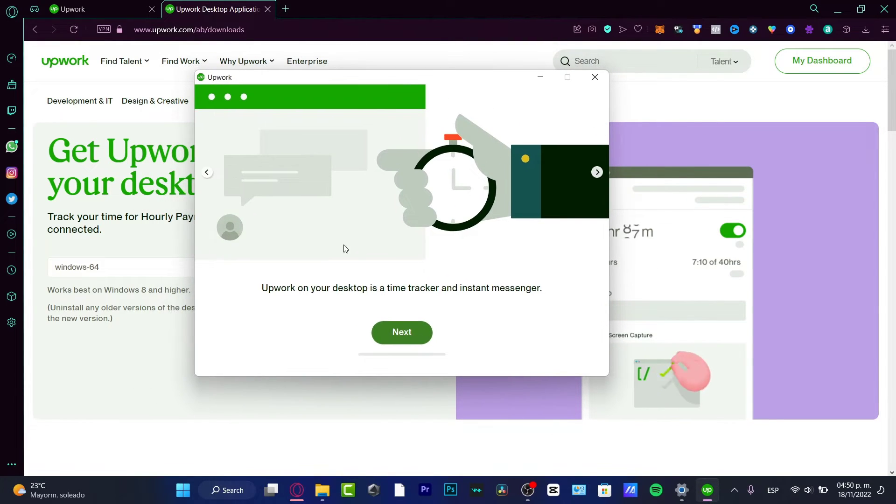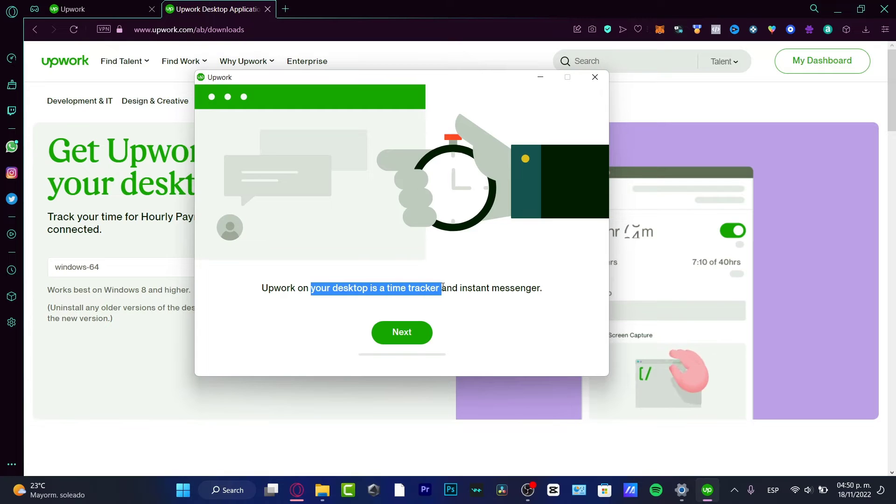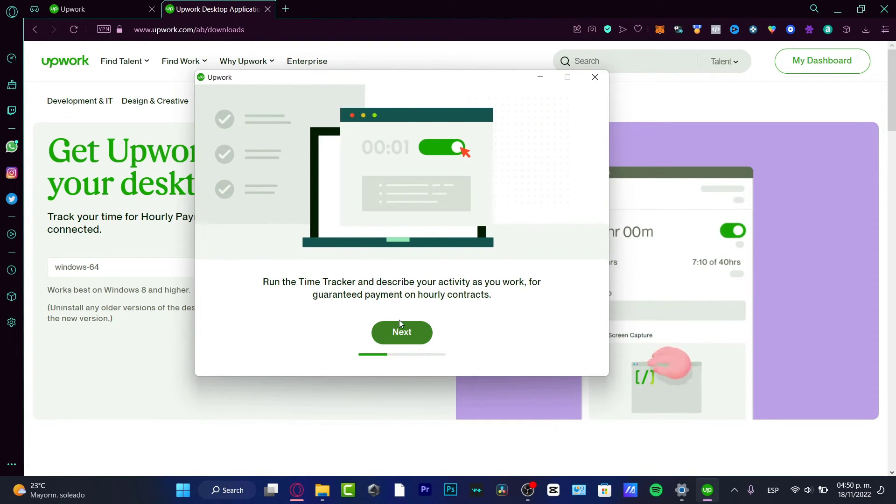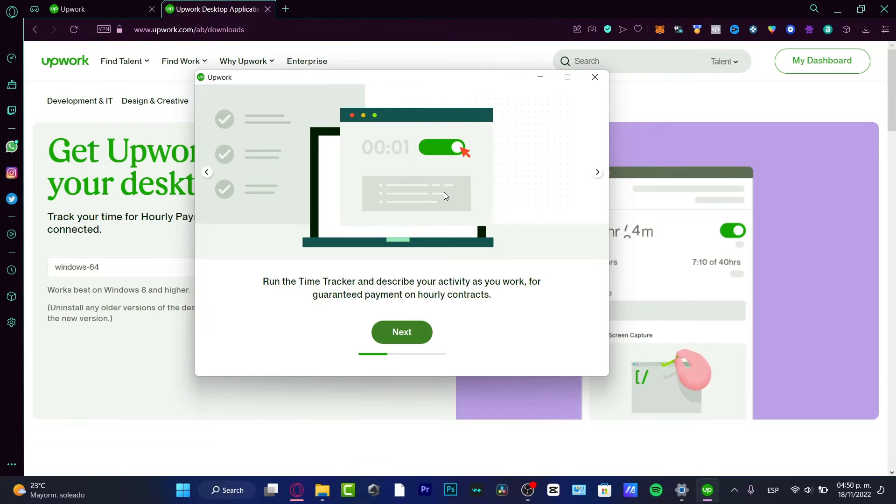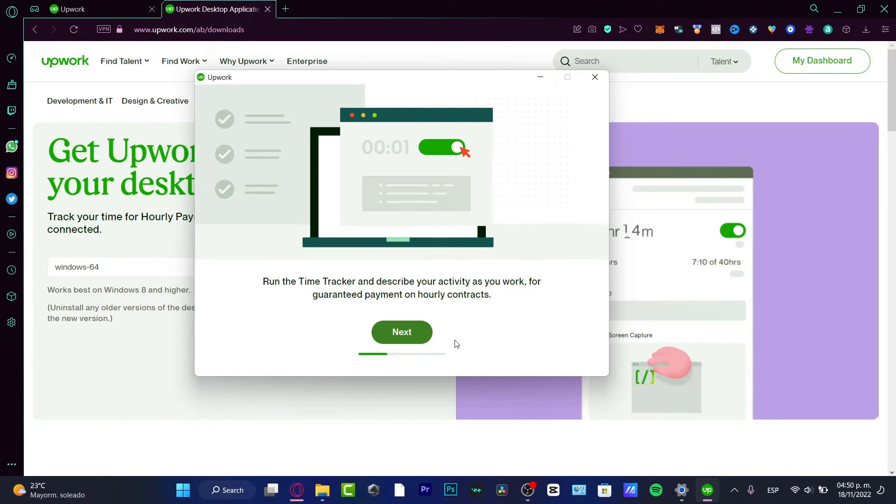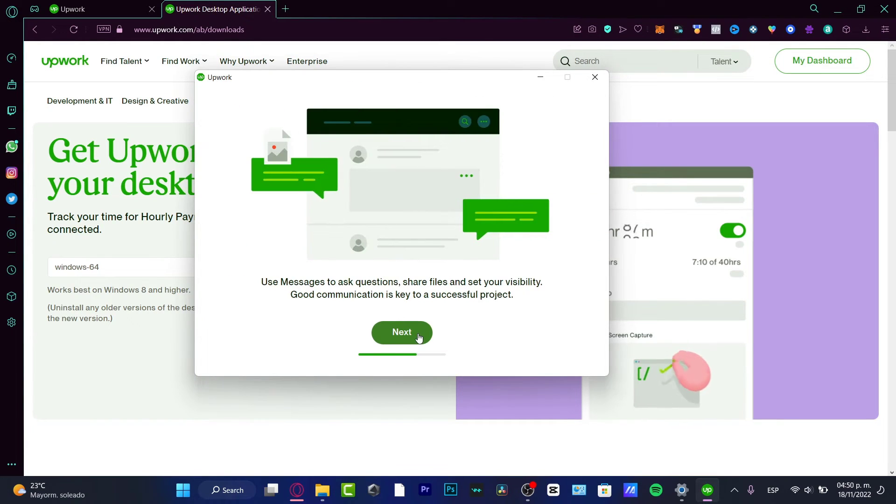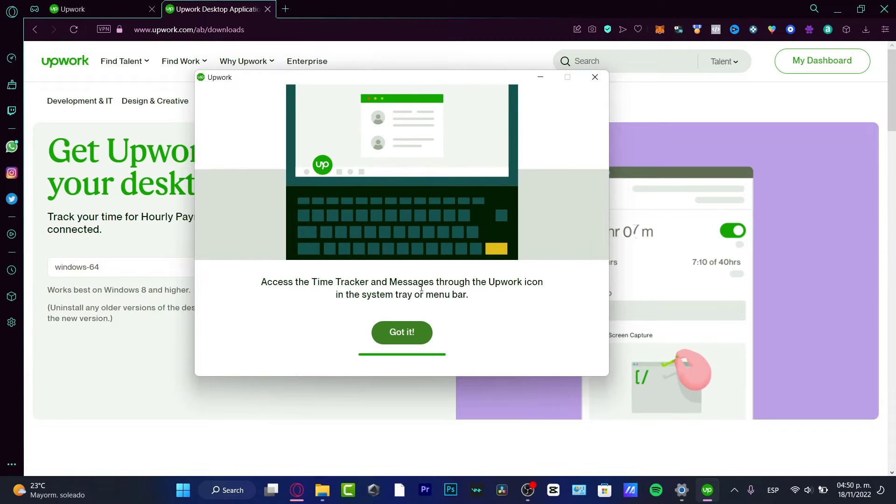Once I filled the right information, I have the application already downloaded. So here it is. The Upwork on your desktop is a time tracker and instant messenger. Hit next. Now it's going to be telling us how does a time tracker work. You just need to enable it as long as you are working at an hourly rate. I want to go to next.